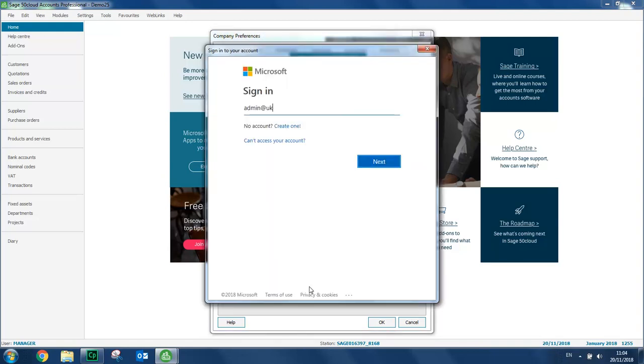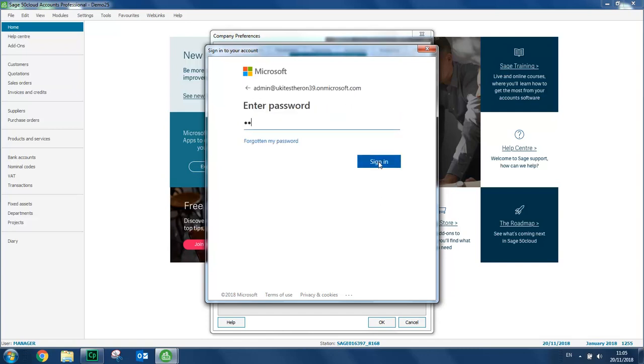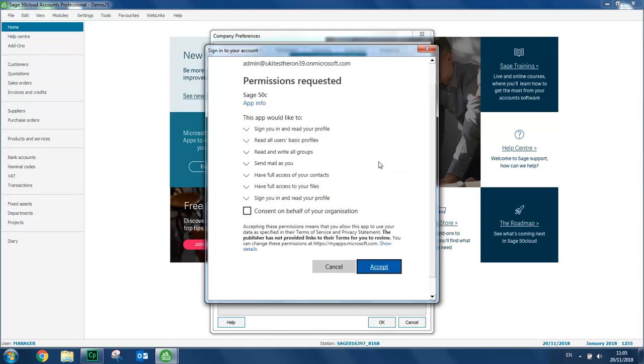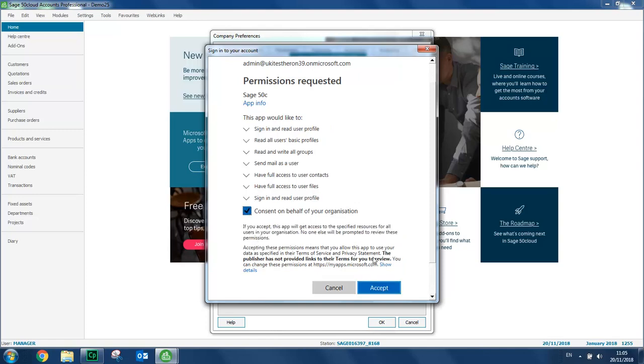And sign in using your Office 365 account details. You then need to consent to the permissions requests. And click Accept.